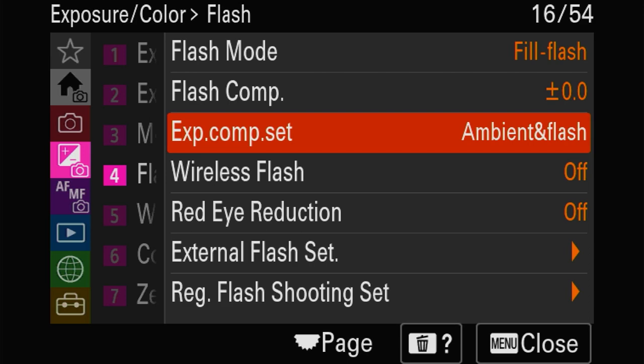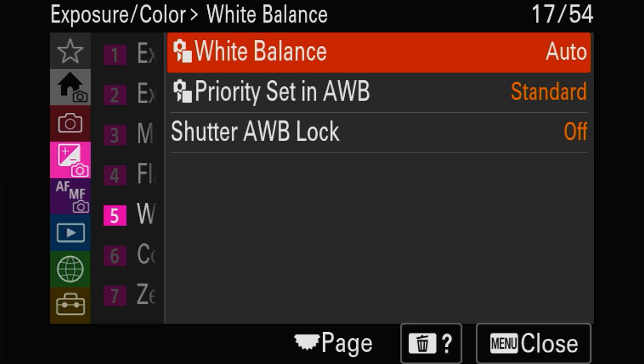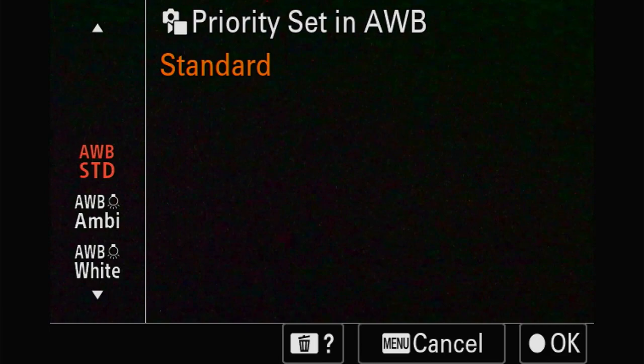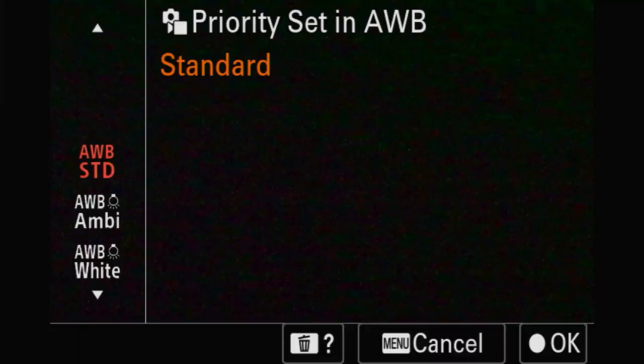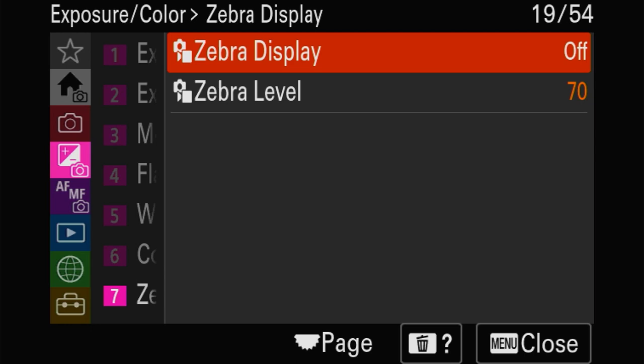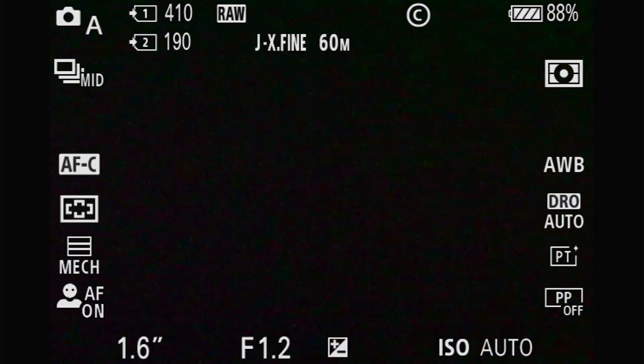That's the most important. We've got priority settings and auto white balance lock, which means that when you press the shutter halfway to lock something, it will not change the white balance. You can see what will be clipped - what will be too white - before shooting and then compensate afterwards.